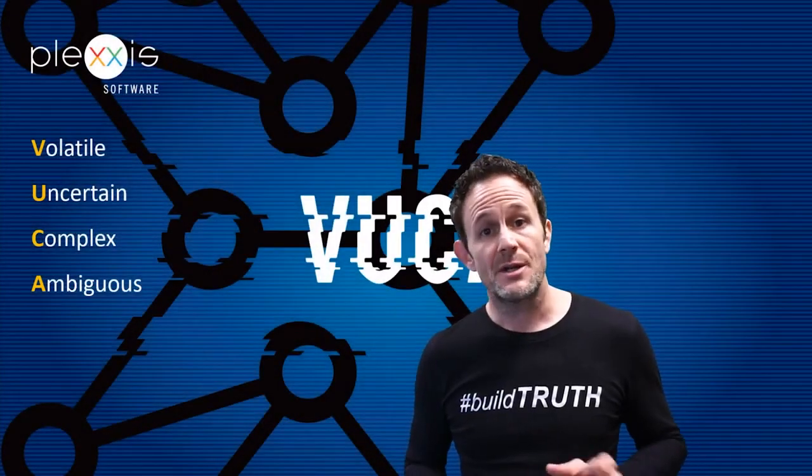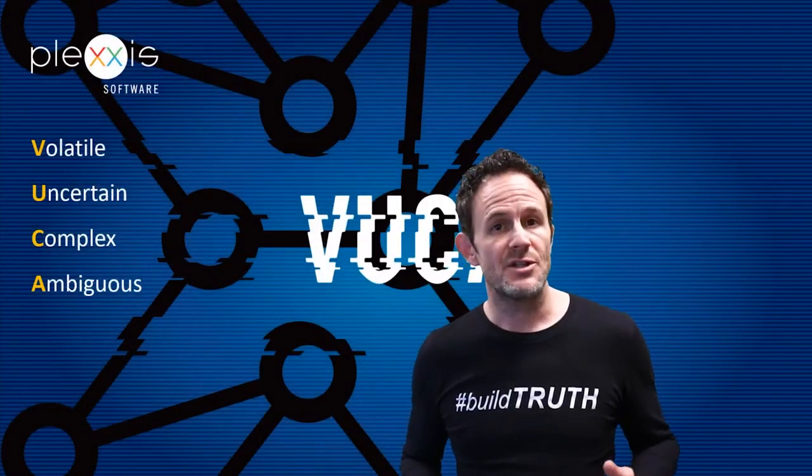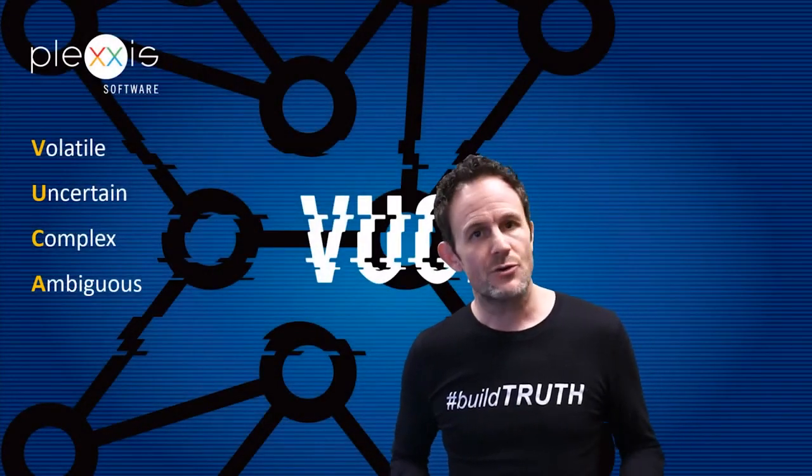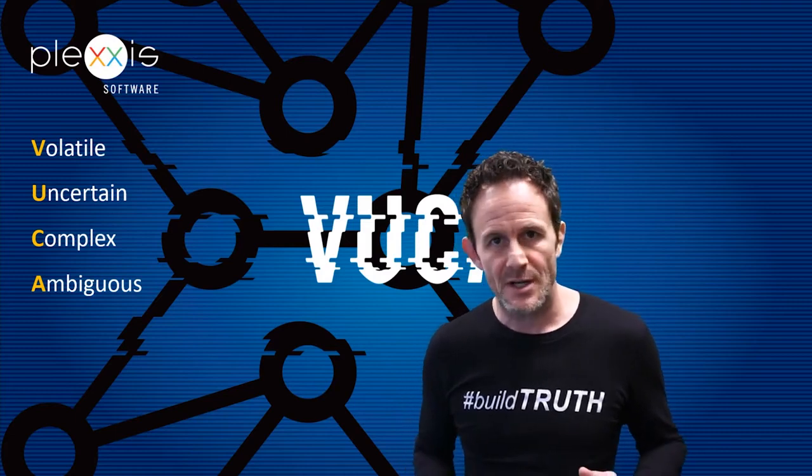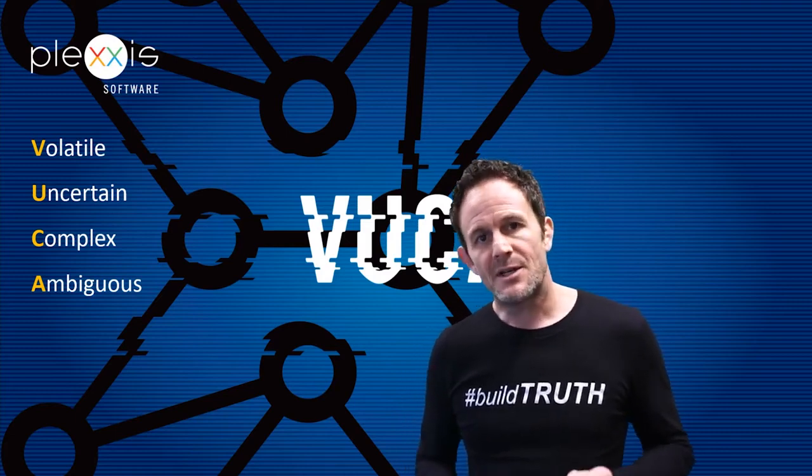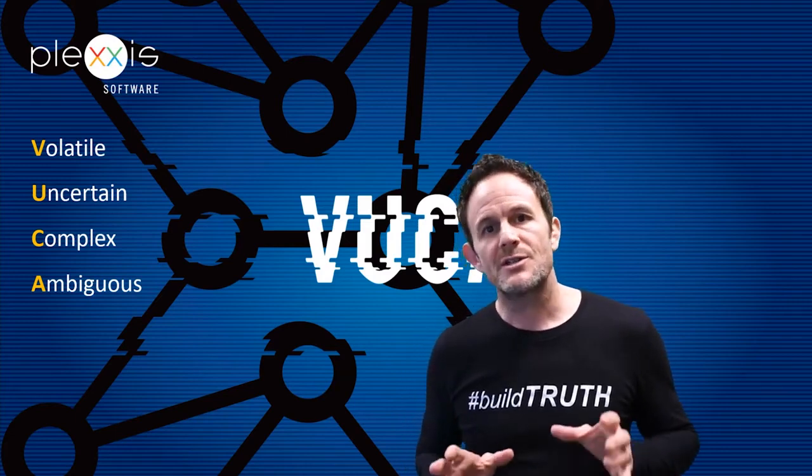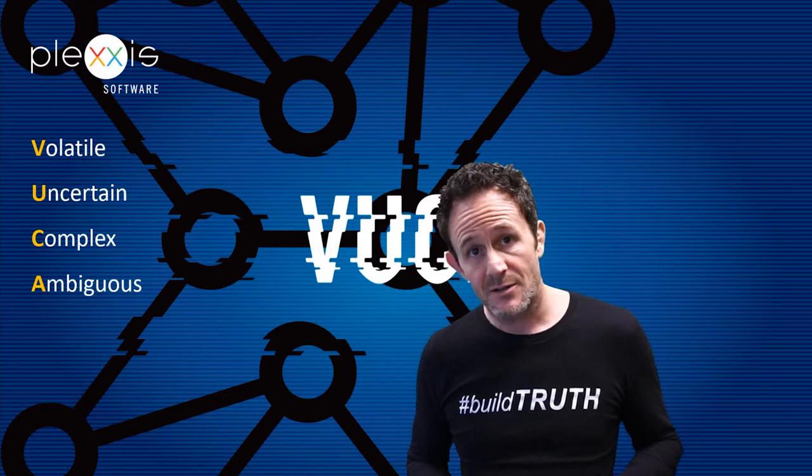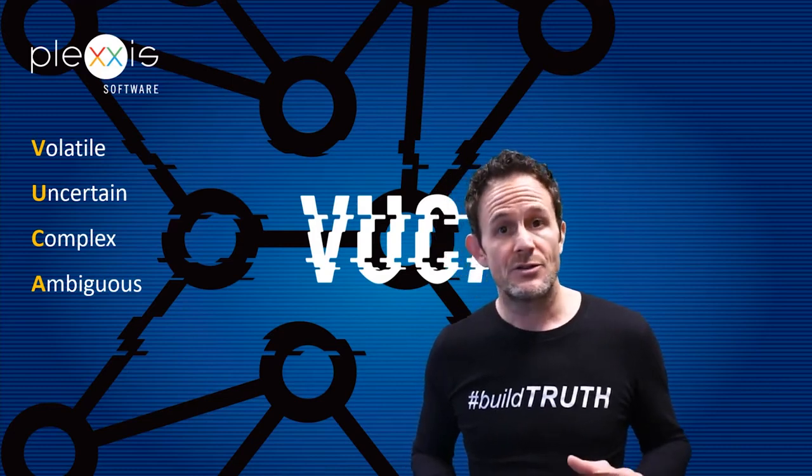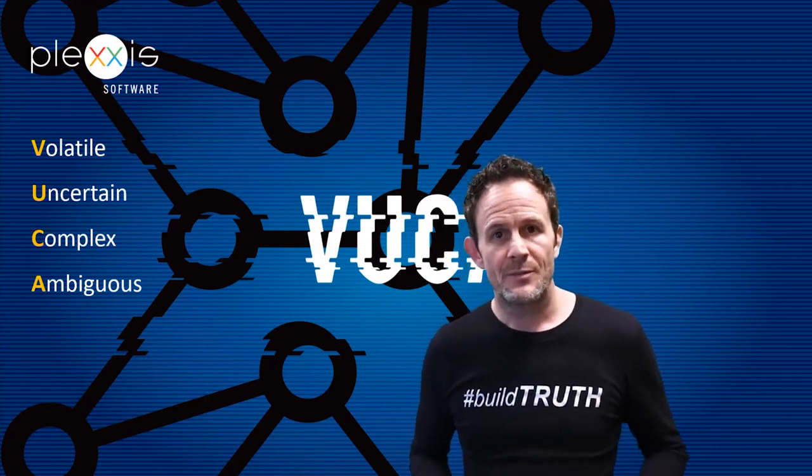Most subcontractors have to use separate systems and spreadsheets to manage change orders, TNM tickets, billings, and subcontracts because they use generalist software that was not designed around the VUCA nature of the trades.